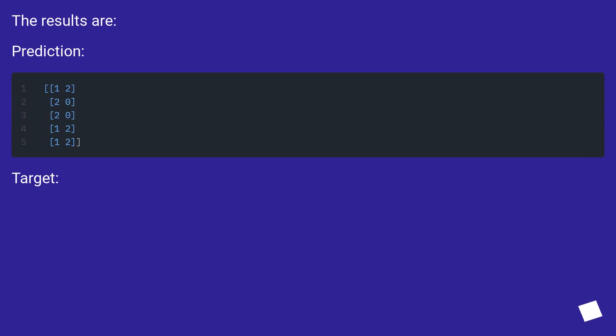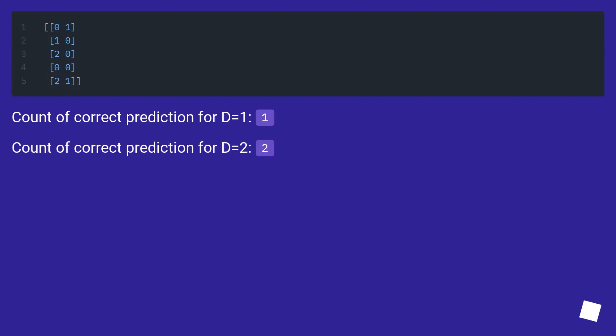The results are: Prediction, Target. Count of correct prediction for D equals 1: 1. Count of correct prediction for D equals 2: 2.